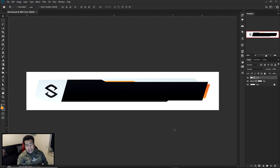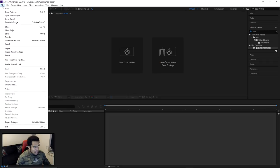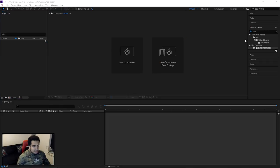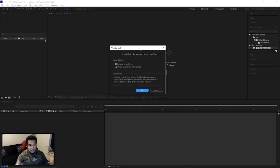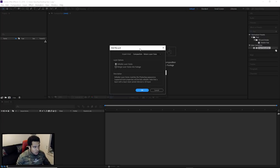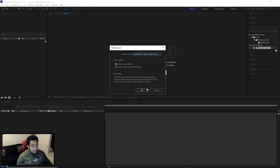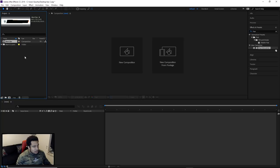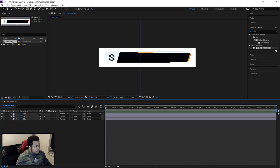Before jumping into After Effects, make sure you save your PSD somewhere easy to find. I saved mine on my desktop as 'alert bar.' In After Effects, go to File, Import, Import File, find your PSD on the desktop, and press Import. A lot of people ask if you can design directly in After Effects — for sure — but I'm much more comfortable in Photoshop. When importing, make sure you select Composition, Retain Layer Sizes, and Editable Layer Styles, then press OK.